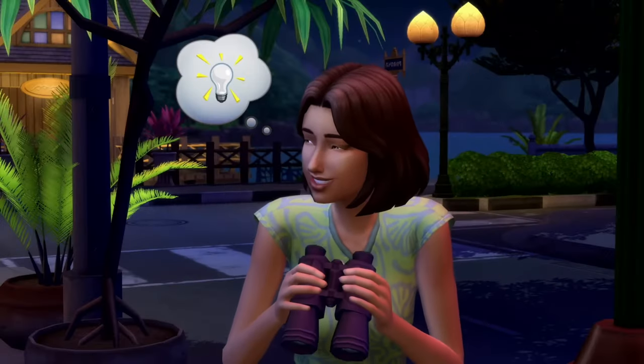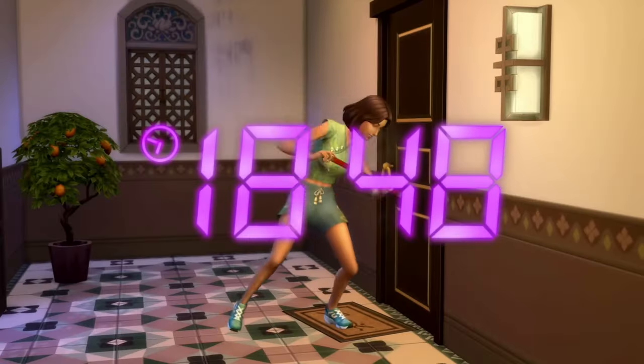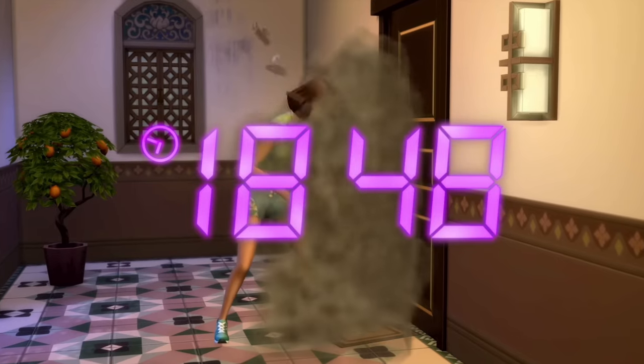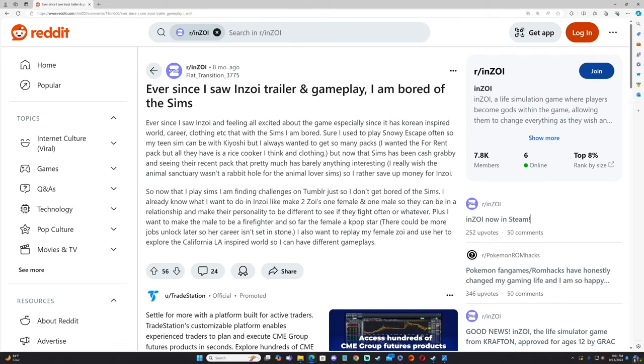Let's take a look at some of the recent Reddit posts. "Ever since I saw the Inzoi trailer and gameplay, I've been bored of The Sims." I've seen this a lot, it's been a comment on some of my recent videos too. It's just being able to see a new video game developer create new exciting things, and knowing the lackluster that The Sims has had recently, a lot of people are feeling the same way.